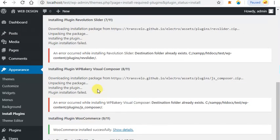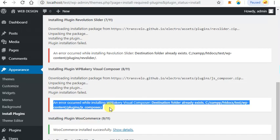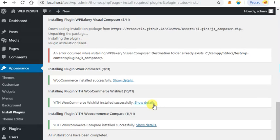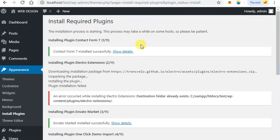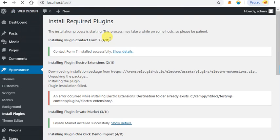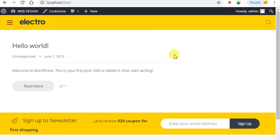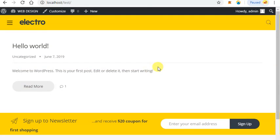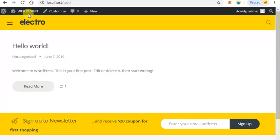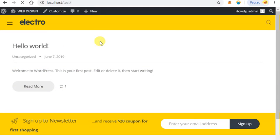These are showing because we already placed these plugins there. Now I'm going to visit our website to check whether it's working or not. Now Electro is working. Click on Dashboard.